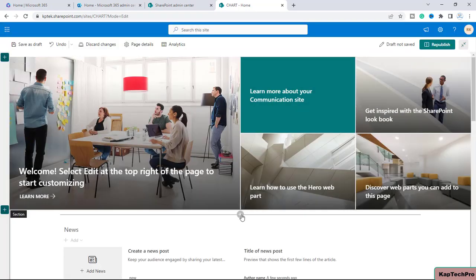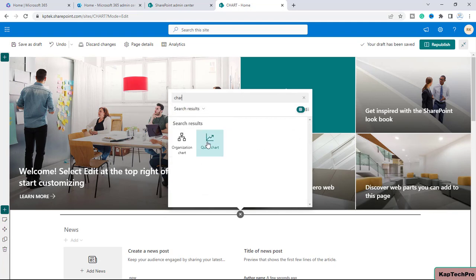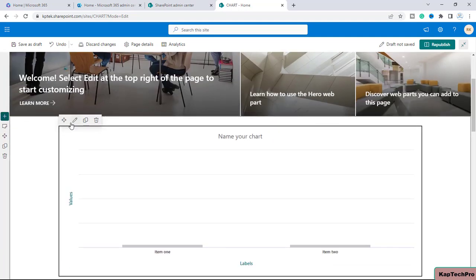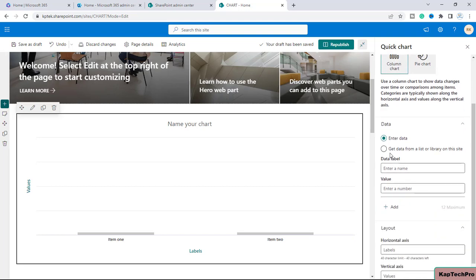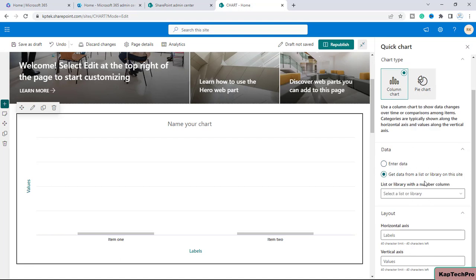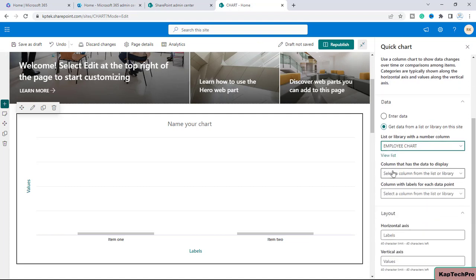Now we're back on the home page of the Chart site. I'll edit the web part, click the plus button, and add the Quick Chart web part again. I'll click Edit on the web part and select the column chart type. I'll select the radio button 'Get data from list and library on this site'. Now you can see the difference — since we added the currency column, we're getting the option to select a list. Clicking the dropdown, the Employee Chart list now appears.